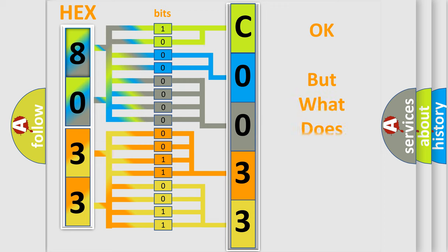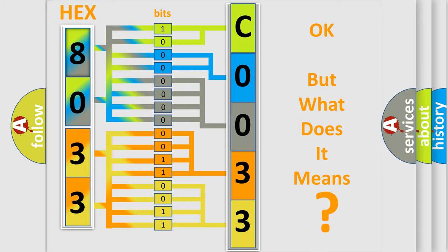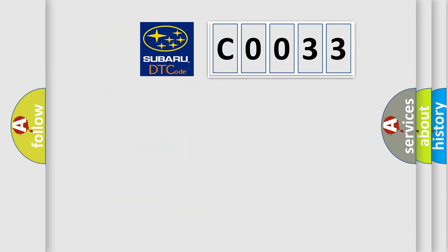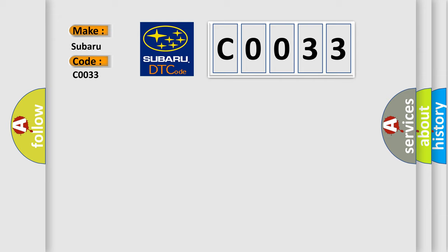The number itself does not make sense to us if we cannot assign information about what it actually expresses. So, what does the diagnostic trouble code C0033 interpret specifically for Subaru car manufacturers?